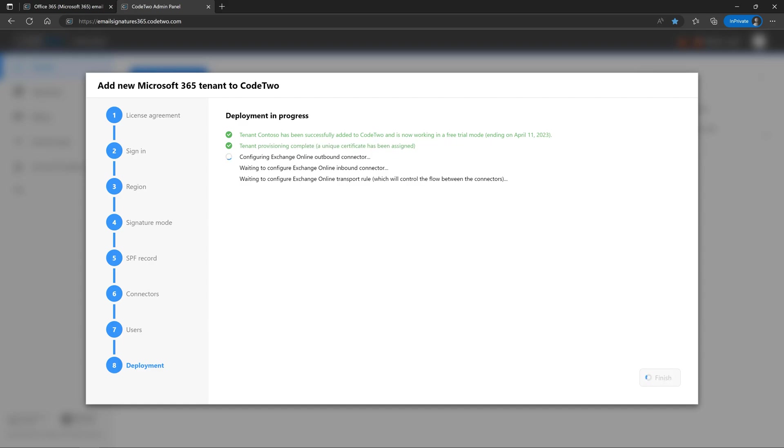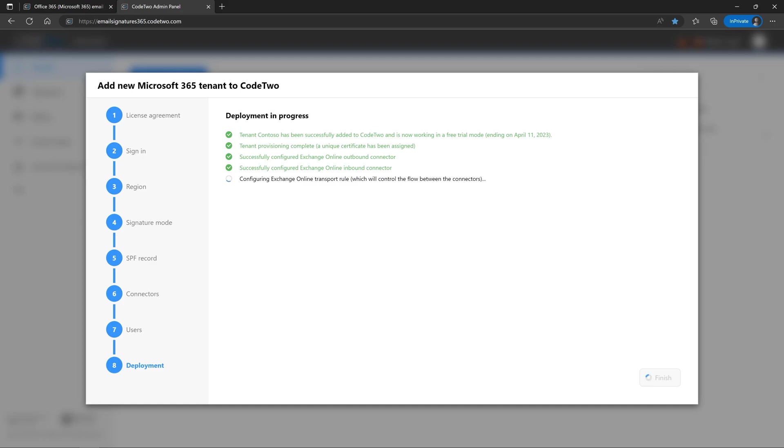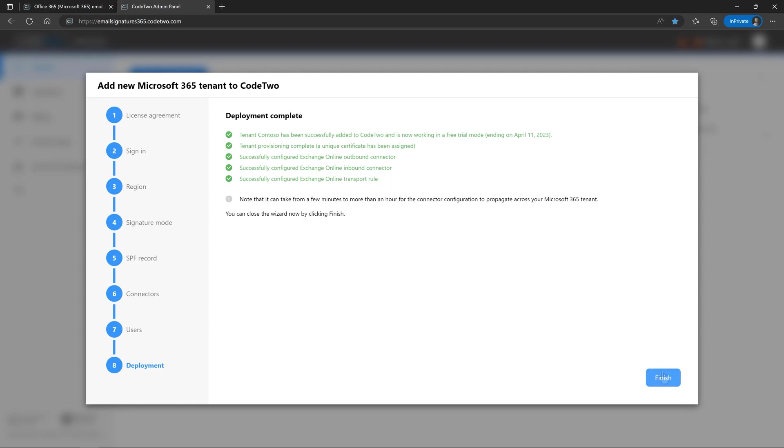The process takes only a few minutes. That's when we add your Microsoft 365 tenant to CodeTwo Admin Panel and issue a unique certificate, necessary for the correct operation of Exchange Online Connectors. If you authorize us to configure the connectors for you, our software will do this now as well. Click Finish once the deployment is complete.